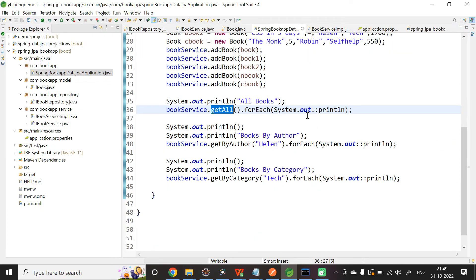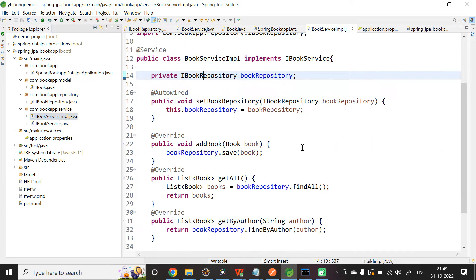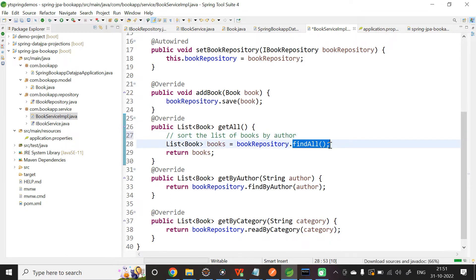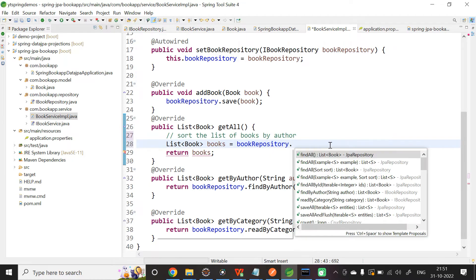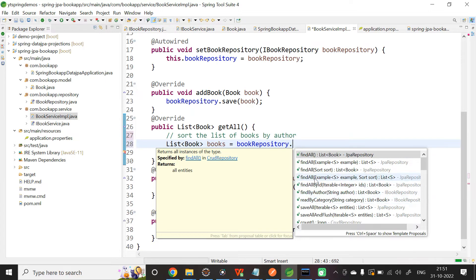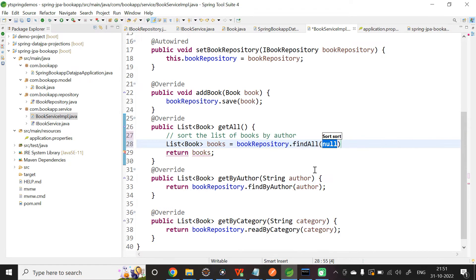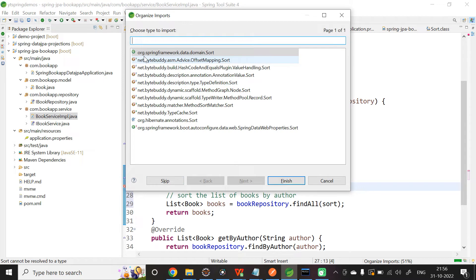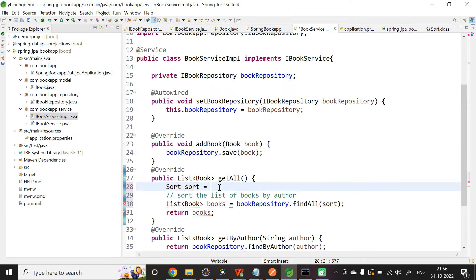Now let us move on to use the Sort method. Let me go to BookServiceImpl and start with the findAll method, which is a built-in method. I want to sort the list of books by author. If you look at findAll, there are a few overloaded methods available. I want to use the findAll overload that expects a Sort parameter. Let me create a reference of the Sort class and import it from org.springframework.data.domain.Sort. I will use the static method of the Sort class — Sort.by.